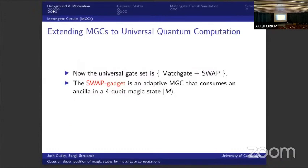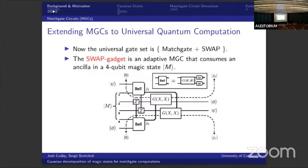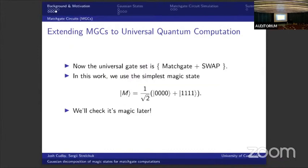Once again, we can extend matchgate circuits to a universal set. The swap gate gives matchgate circuits more power and it turns out gives them sufficient power to be universal. We have a small subroutine which, instead of giving them a swap gate, uses a certain magic state to perform a swap gate. What is the magic state we care about? We're going to take this very simple state — it's just a four-qubit GHZ state. I'll actually check that it's magic later, but you'll have to take my word for now.